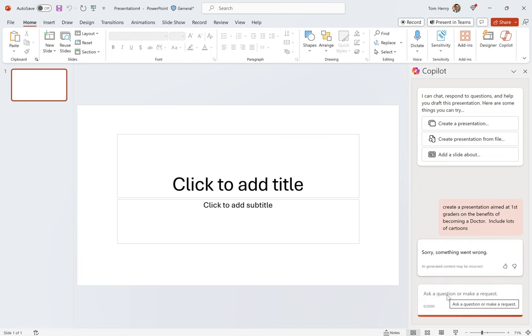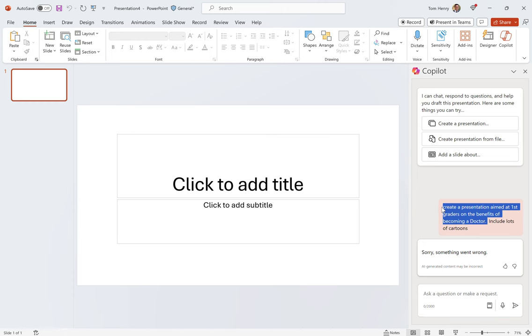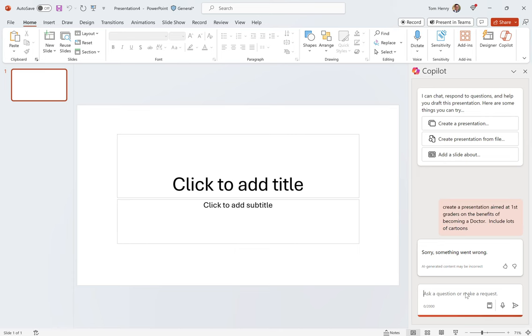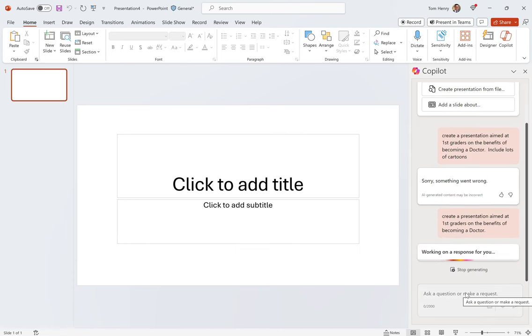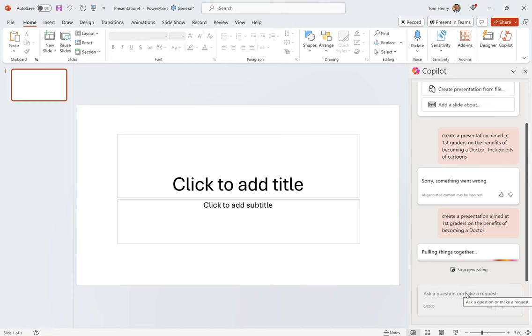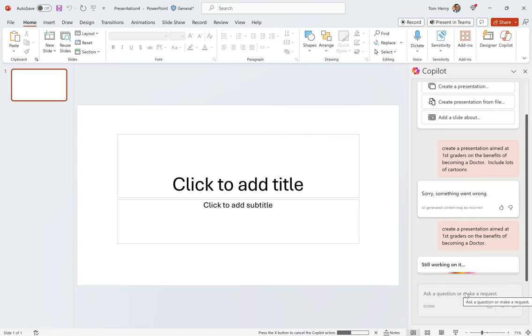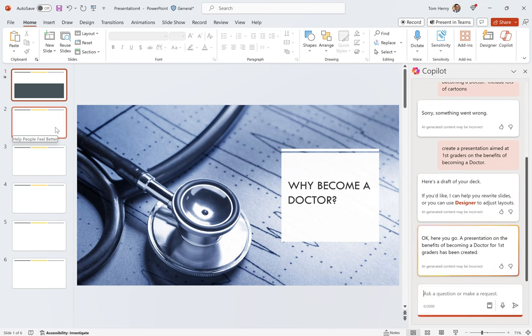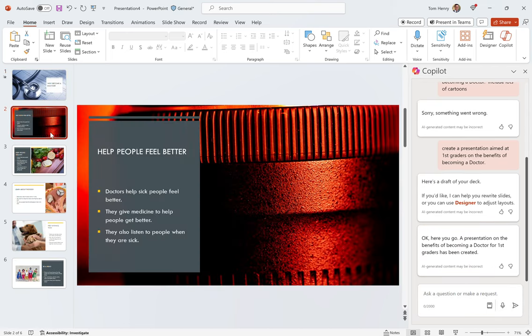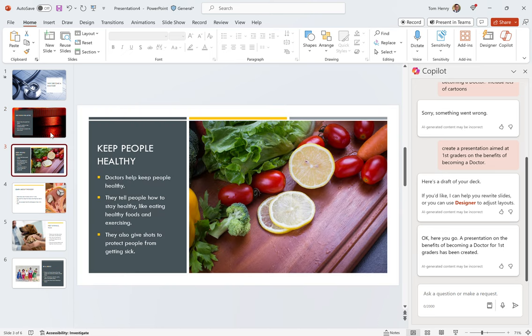Something went wrong. Oh, doesn't like me. Let's try it again. Let's not get too specific here. Still working on it. Here we go. Loading, loading. Why become a doctor? Help people feel better. Love it. Help people become more healthy. Let me see what the notes are here.